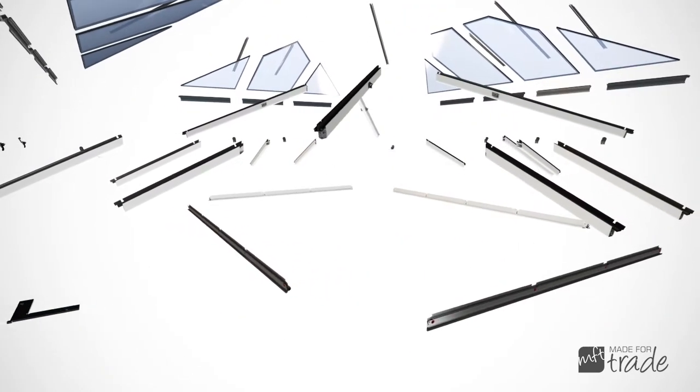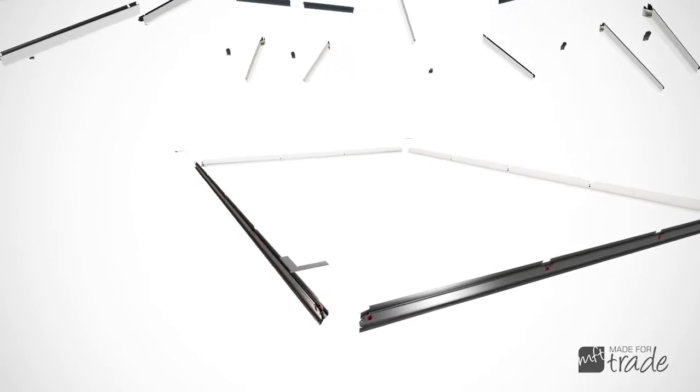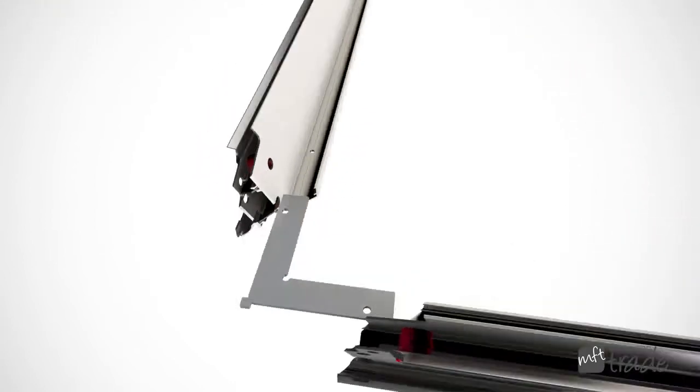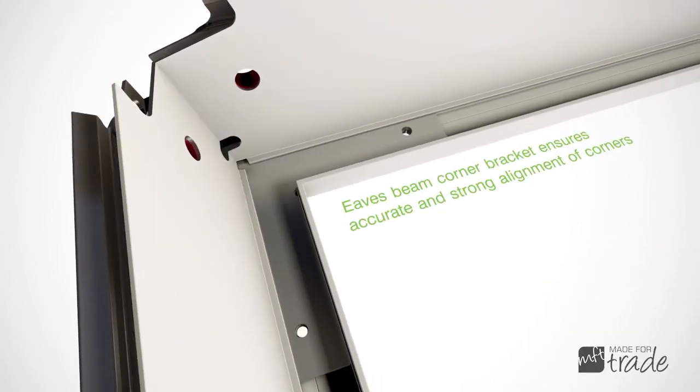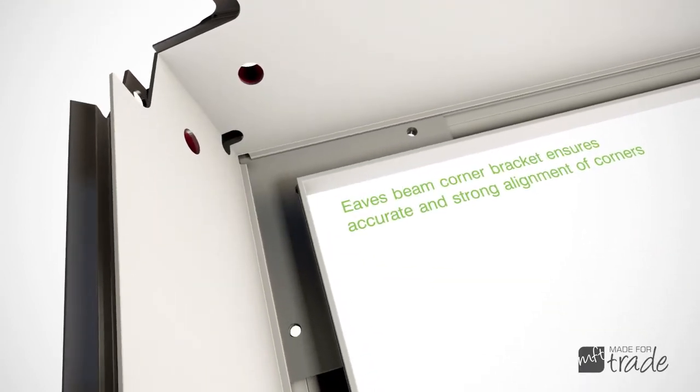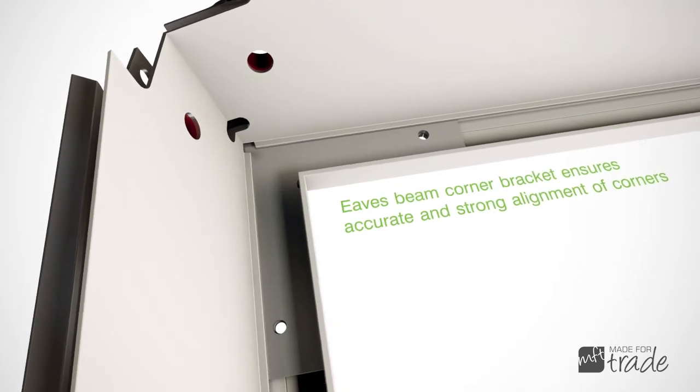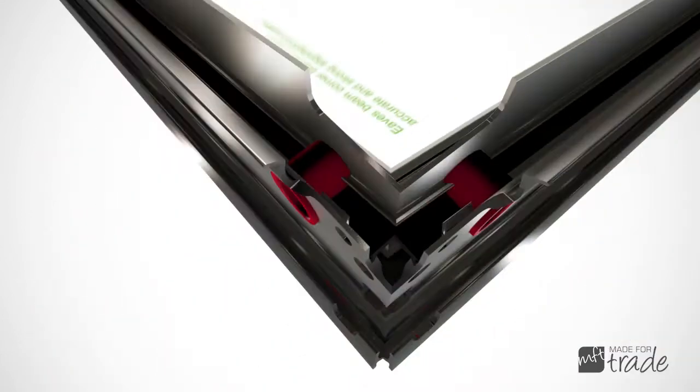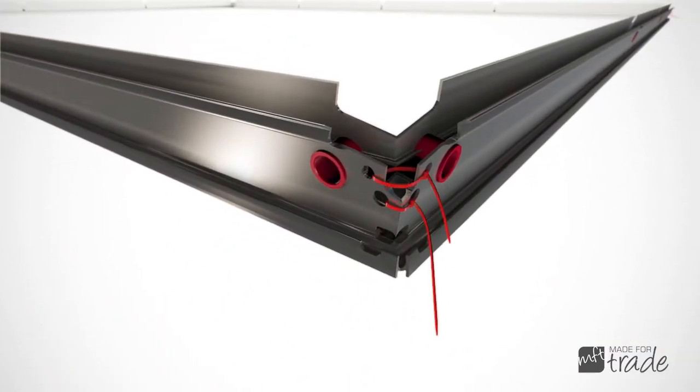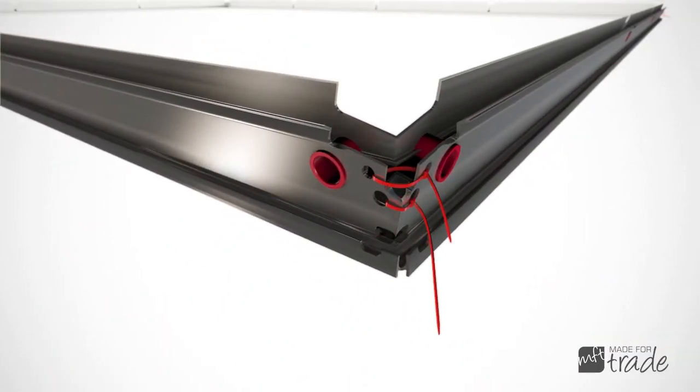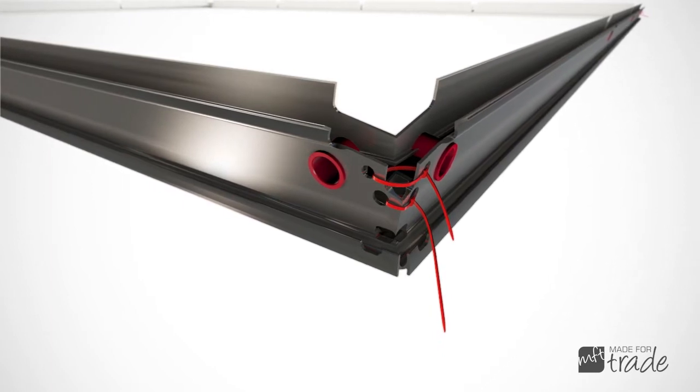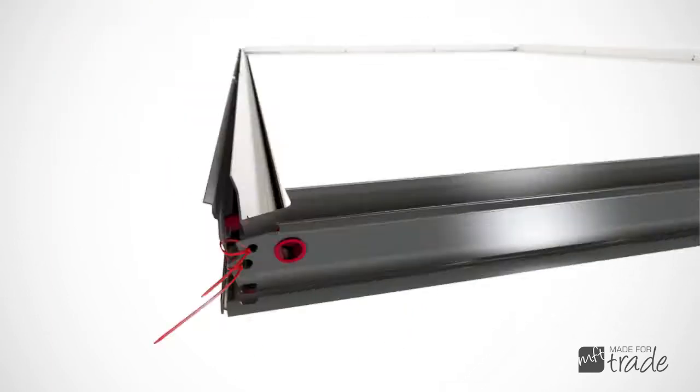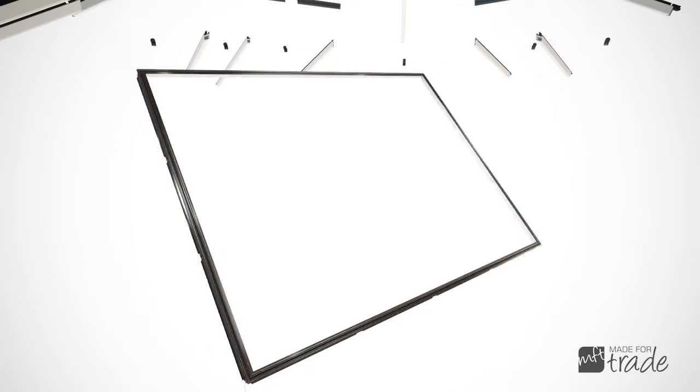The eaves beams are brought together using laser-cut L-shaped brackets to align the corners. Once located, temporary tie wraps are fitted through pre-drilled holes at each corner of the eaves beam, maintaining the correct alignment during initial handling.